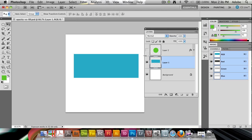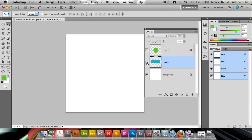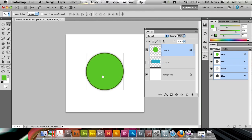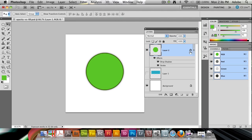But let's look at an example where it does matter. If I hide this and show this circle, this circle has a couple of layer styles on it — it's got a drop shadow and it's got a stroke.